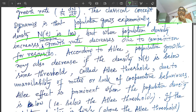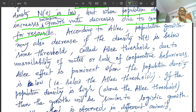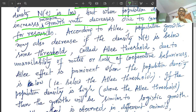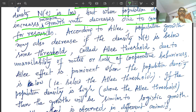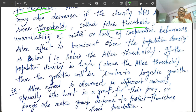But Allee says population growth may also decrease if the density n(t) is below some threshold. This threshold is the Allee threshold — we call it the Allee threshold, denoted by capital A. Due to unavailability of mates or lack of cooperative behaviors, the Allee effect is prominent when the population density is low, that is below the Allee threshold. If population density is high — above the Allee threshold — then the growth will be similar to logistic growth.